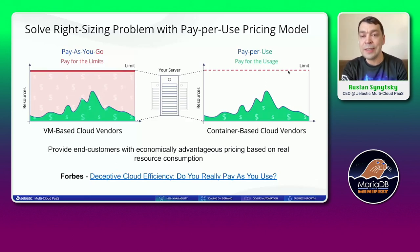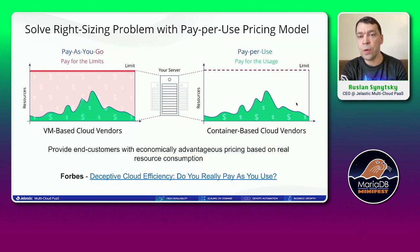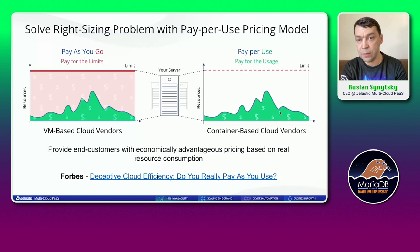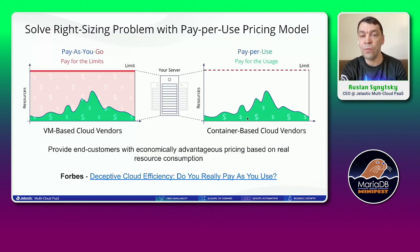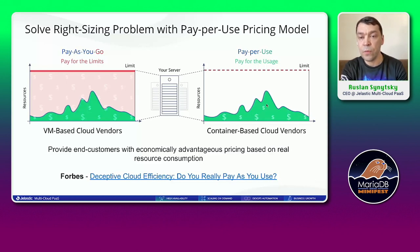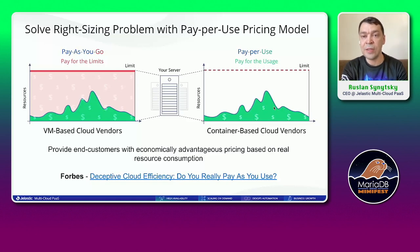In Jelastic we introduced a different model, which we call next-generation cloud-native pricing. You can set a scaling limit, but if you don't utilize up to the scaling limit, you only pay for the amount of resources your instance actually consumes. We believe it's a much fairer and more flexible billing model for end customers.